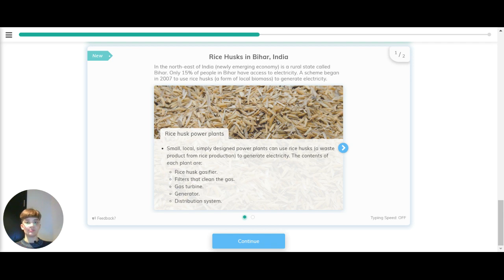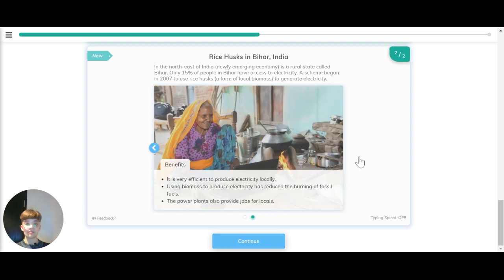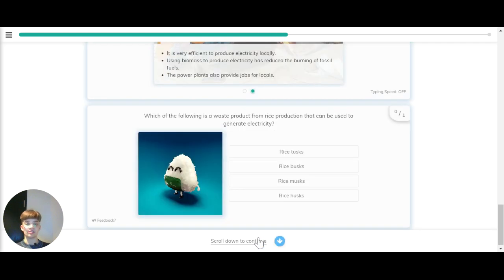Rice husk power plants. Small, local, simply designed power plants can use rice husks, which is a waste product from rice production, to generate electricity. The contents of each plant are a rice husk gasifier, filters that clean the gas, gas turbine, generator and distribution system. Benefits: it's very efficient to produce energy locally. Using biomass to produce electricity reduces the burning of fossil fuels, and power plants also produce jobs for local people.